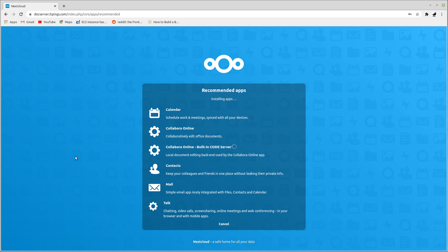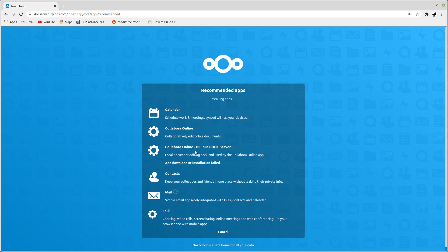It's still installing, including Collabora Online. One important note: try not to install Collabora Online because it will use a lot of resources and make your cloud very slow. I had a bad experience with it on another cloud provider. You should check if it works fine with your cloud provider or local machine. It's now installing the Talk app and recommended apps will finish shortly.